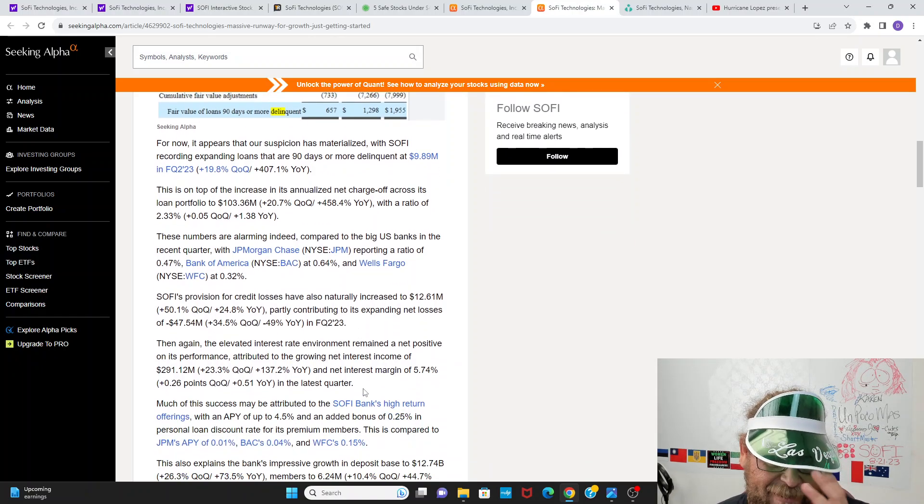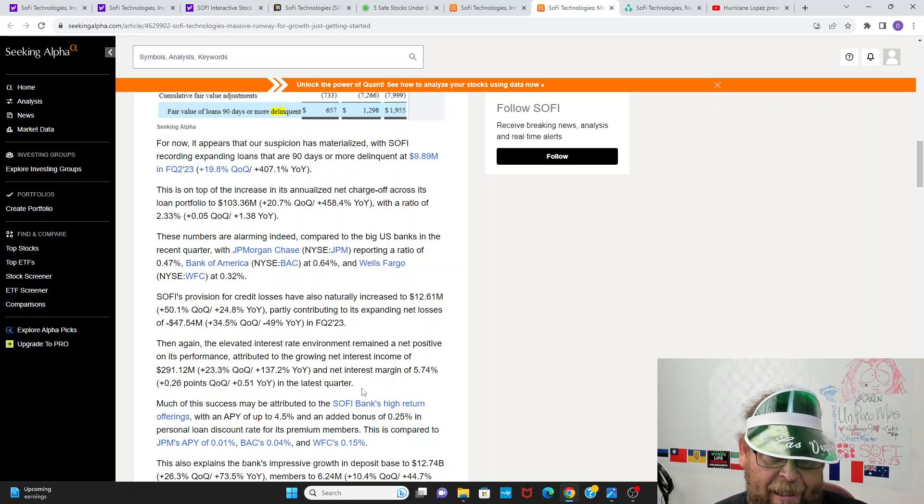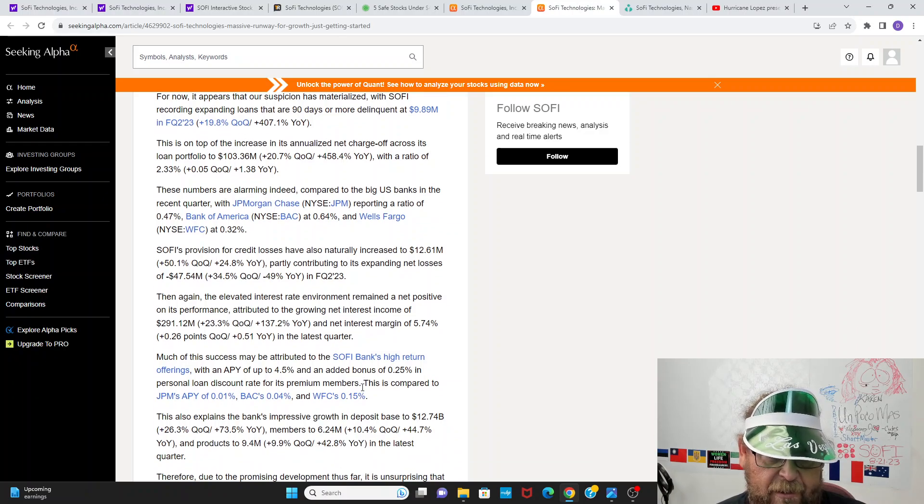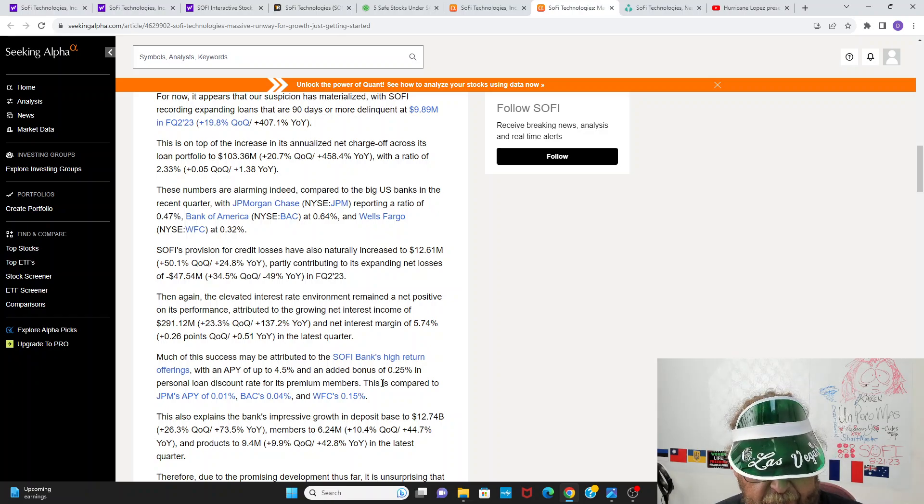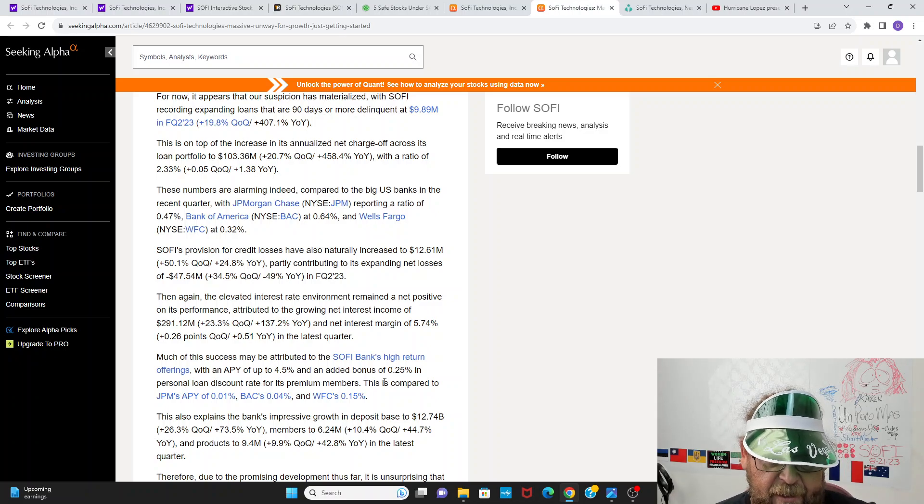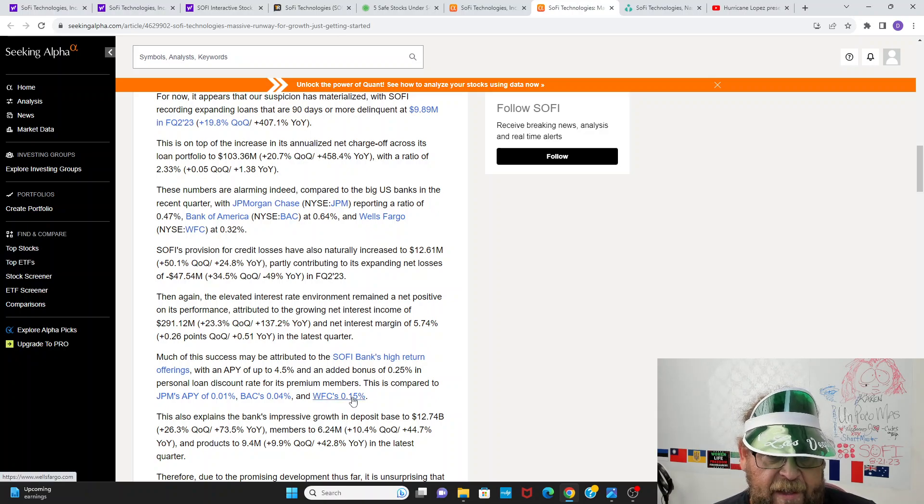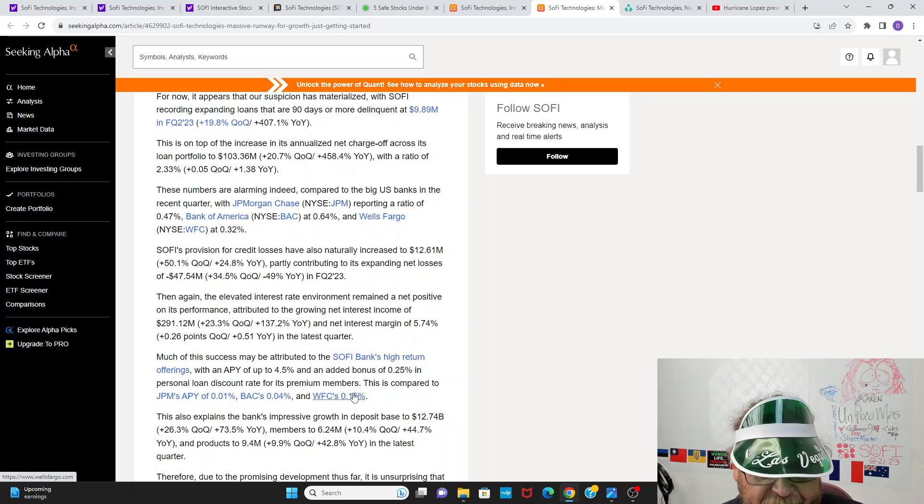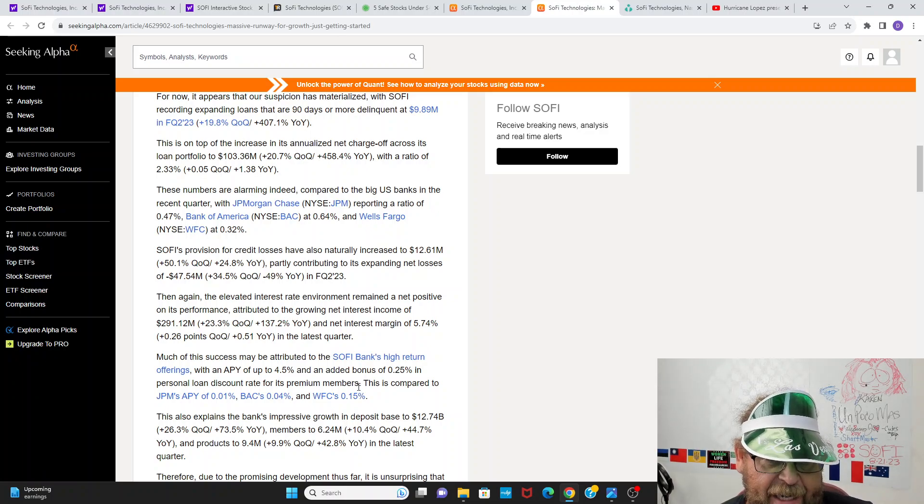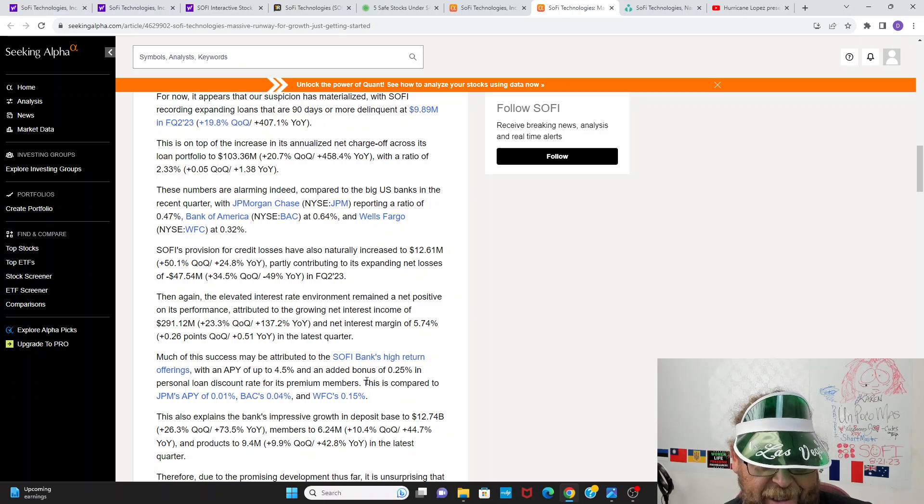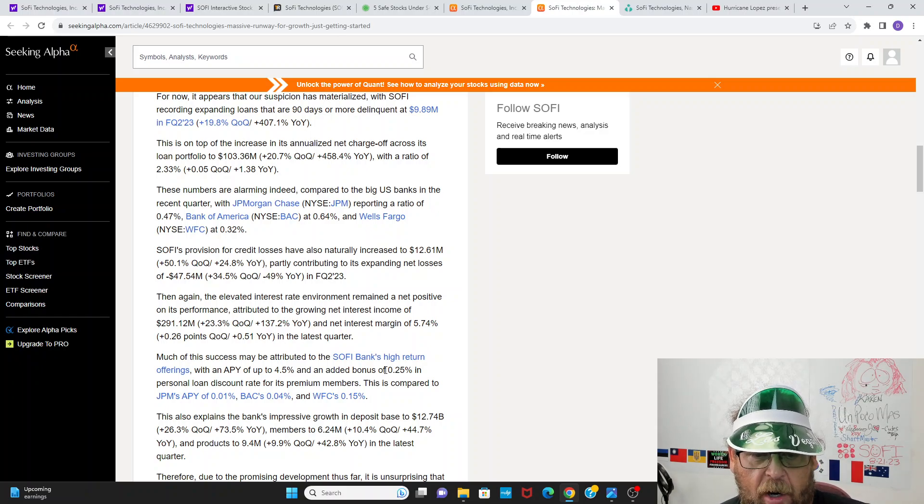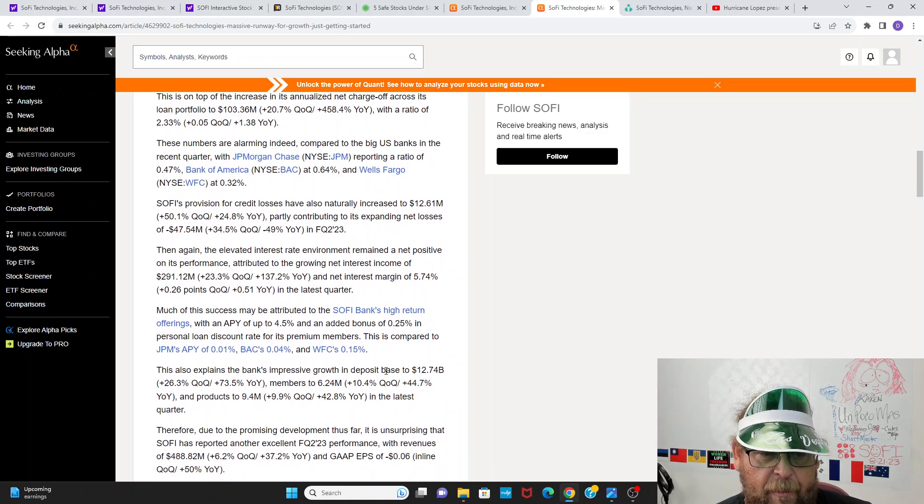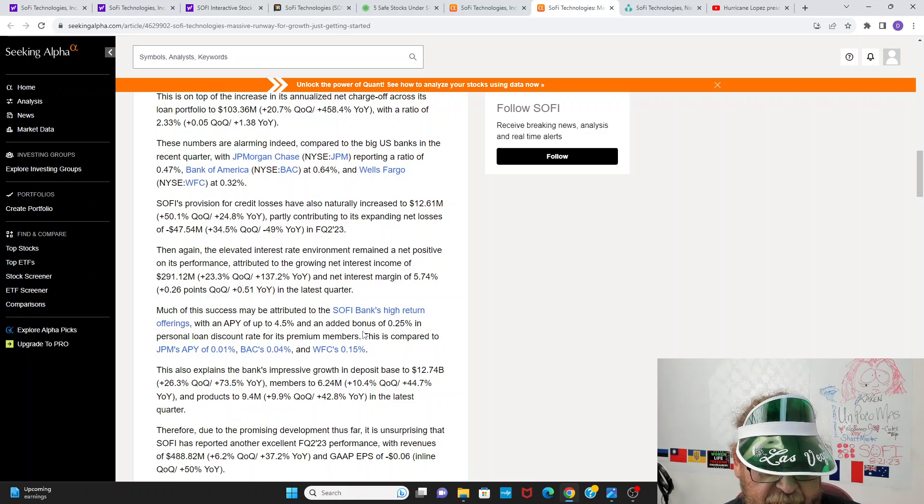So they're talking about charge offs. They're saying, okay, this is a big increase. And in absolute terms it is, but if you talk about it as a ratio, it's really not. And if you looked at the earnings report and listened to Noto and LaPointe, you'd see that charge offs and stuff are well under the levels they plan for, though they are increasing with the massive increase in interest rates. You'd have to expect that even with a higher quality of buyer. So then again, the elevated interest rate environment remained a net positive on performance. So then the net interest income is outweighing all this bullshit guys.